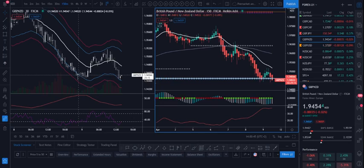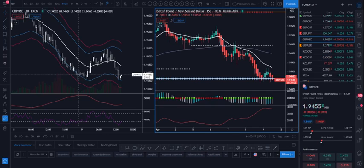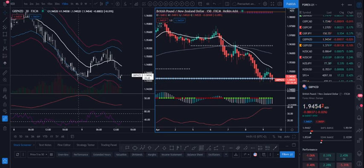I use the four-hour time frame because in forex the sessions are subdivided into roughly four hours each. The European session is around four hours, then the US/New York session opens, the London session closes four hours later, and then the Asian session opens. This is how I judge my long-term time frame in the forex market.